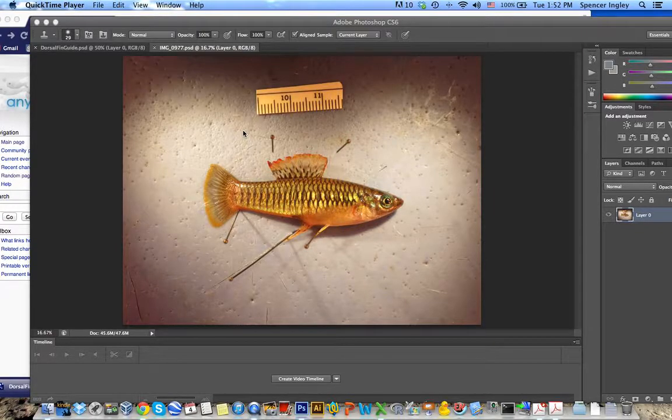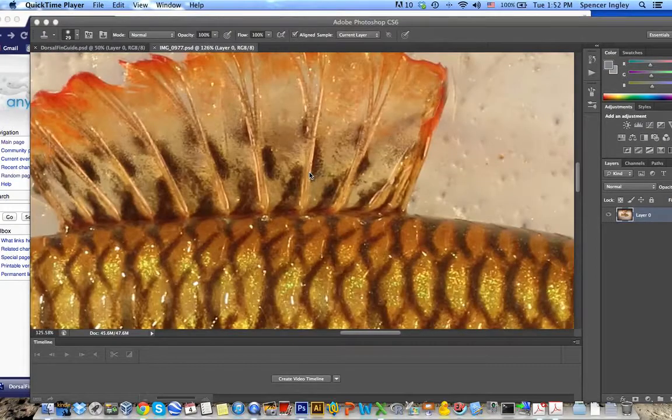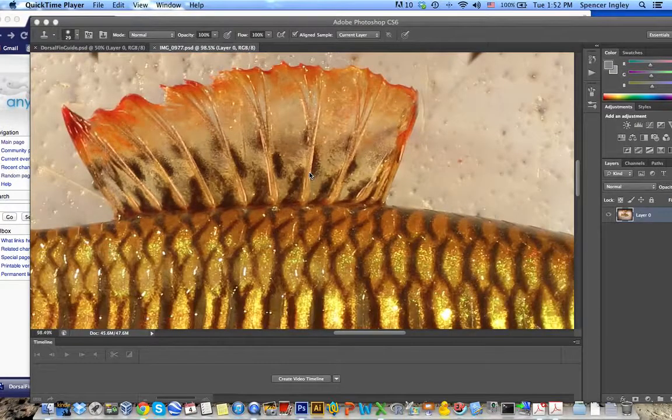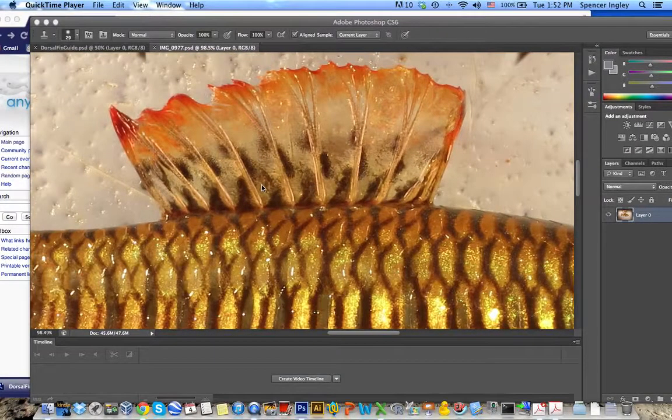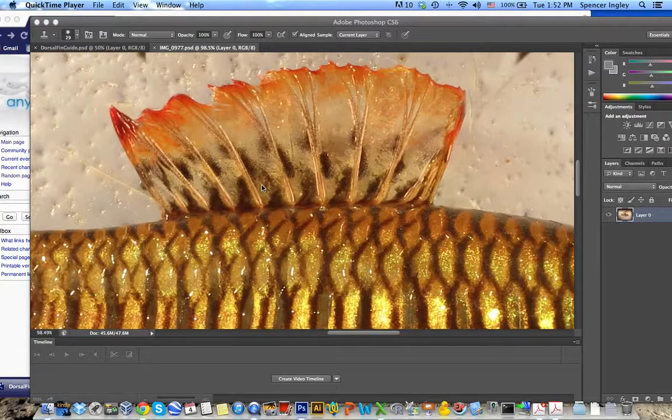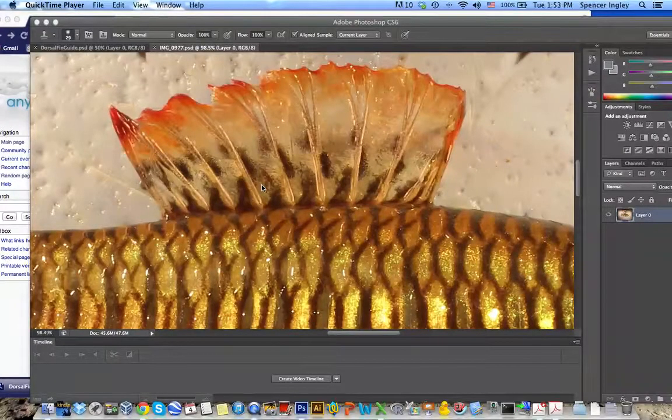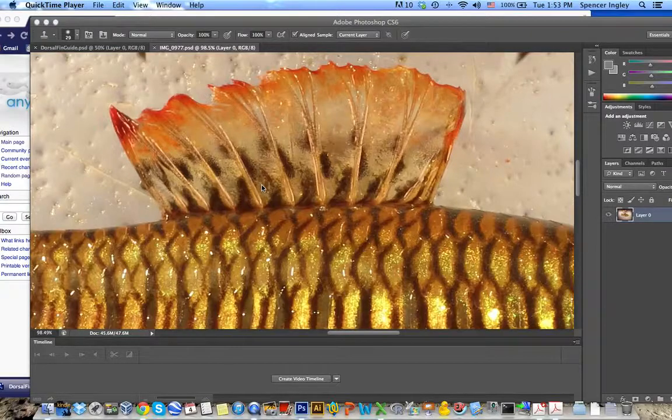And basically what you need is just good color, good lighting, and good clarity for this image so that you can copy this and use it as the actual fin texture in your AnyFish animation.